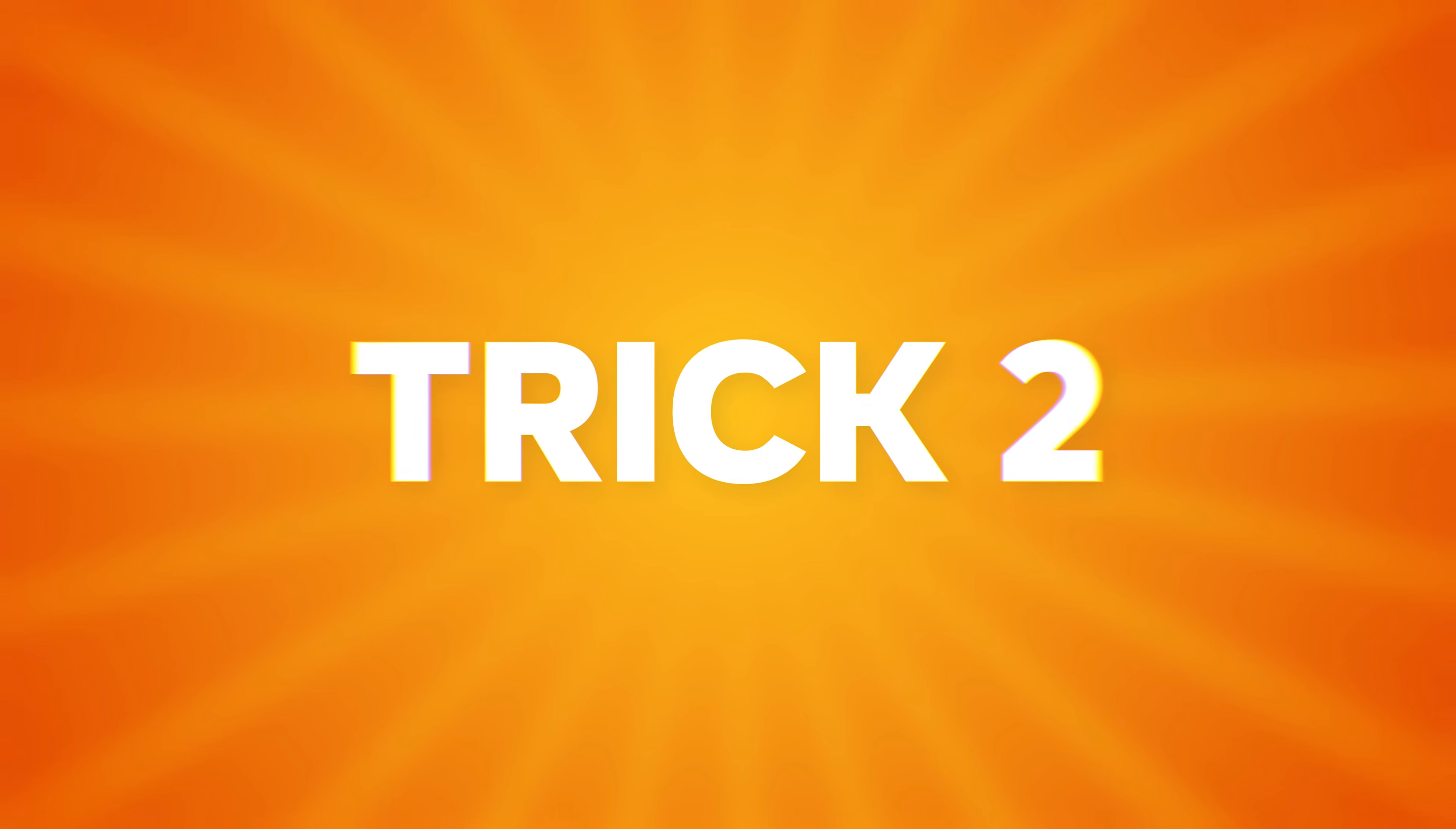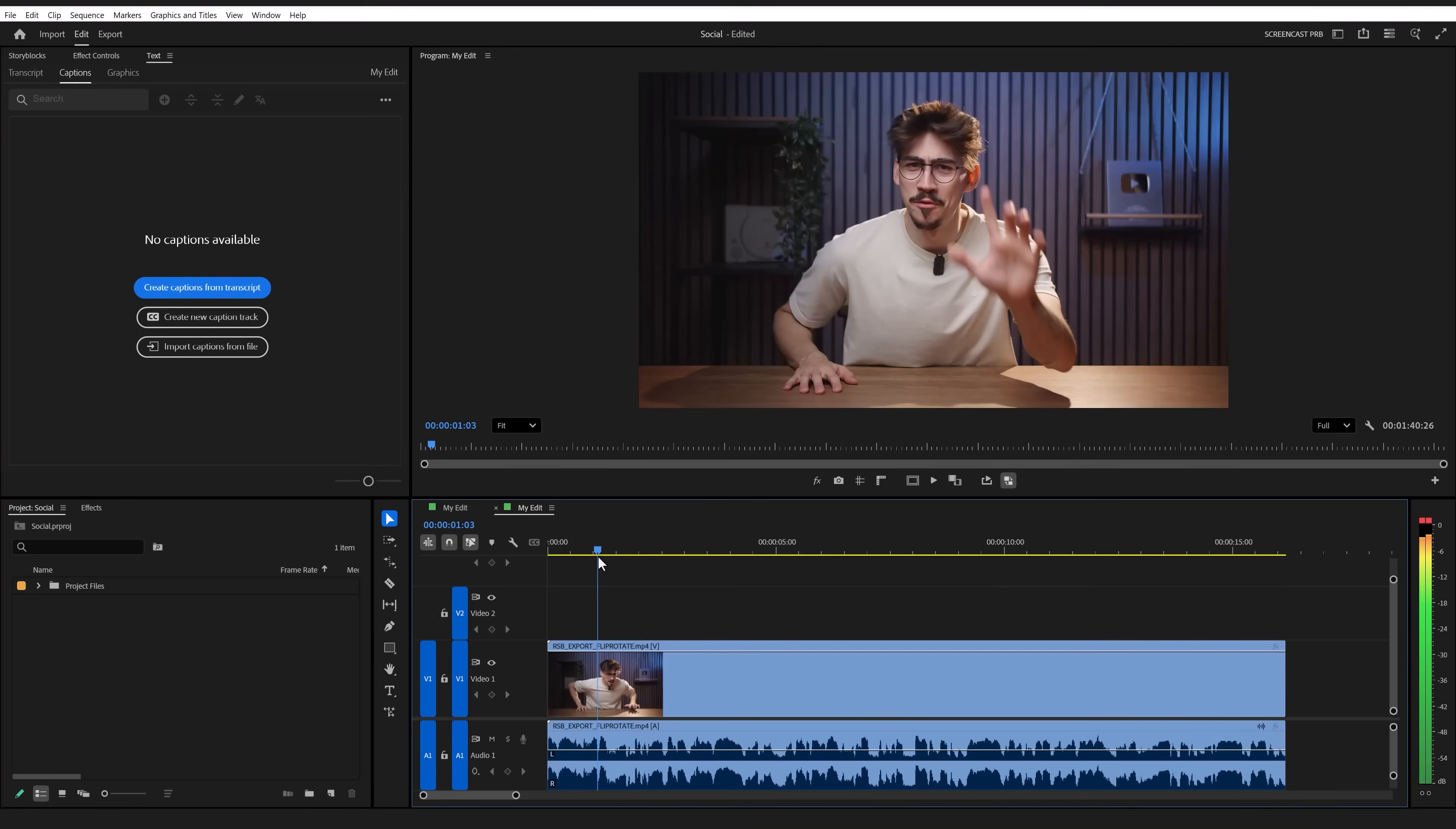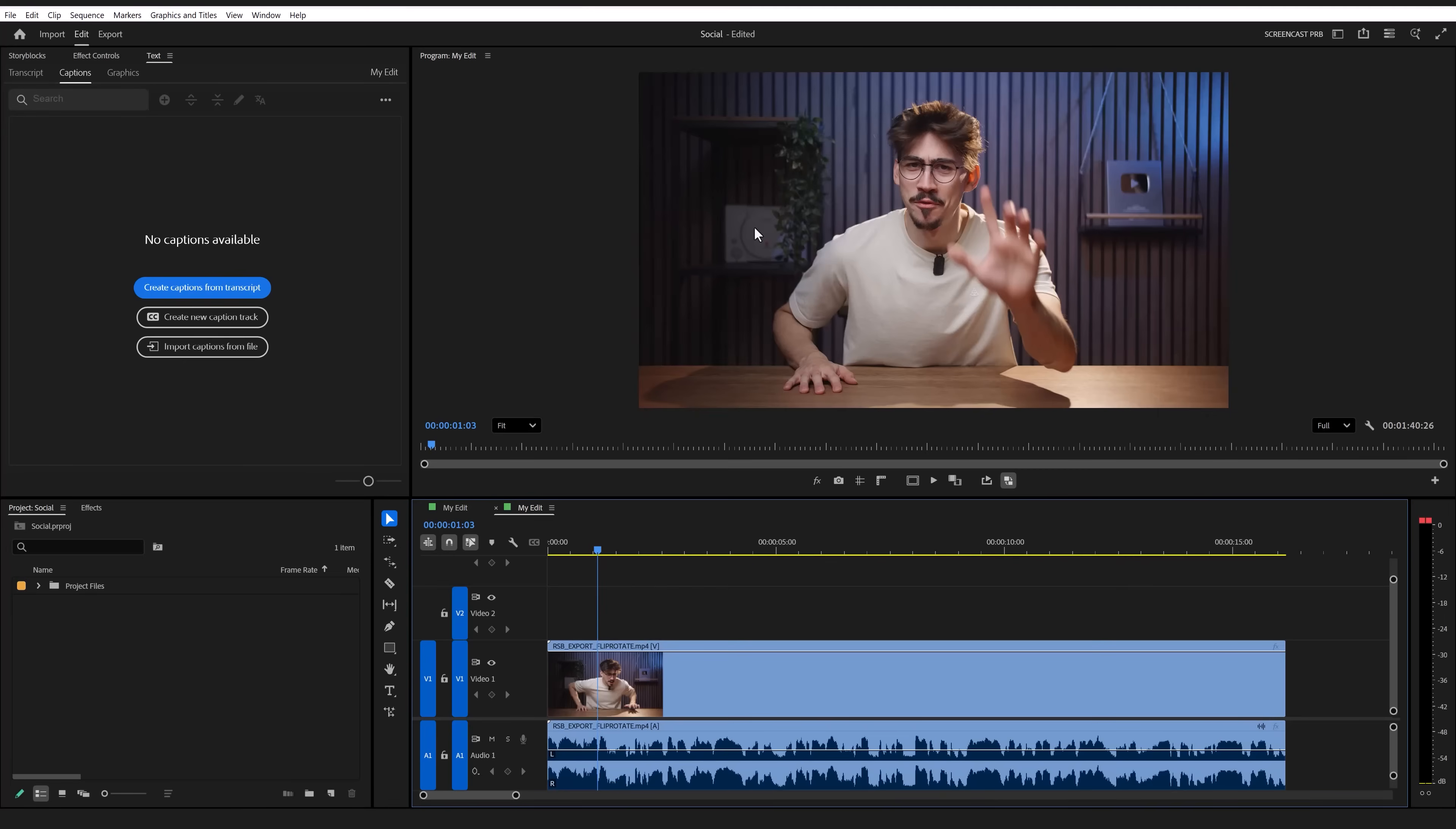Trick number two. Creating captions with the updated text panel. Honestly, I'm not a fan of it. But who knows, maybe they improved it. So, I have a short clip in here from my channel, Resolve Basics. And no, that's not a joke. Link below. I want to transcribe it and add subtitles.